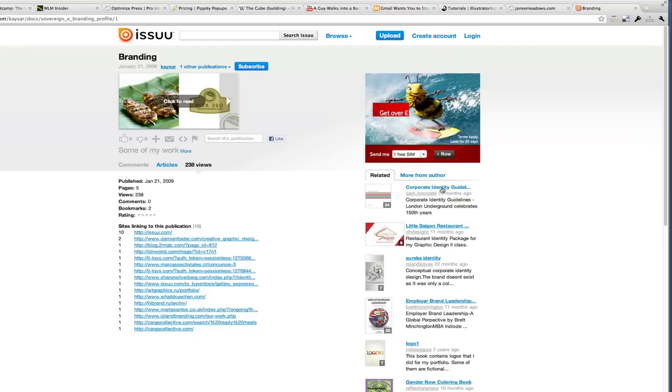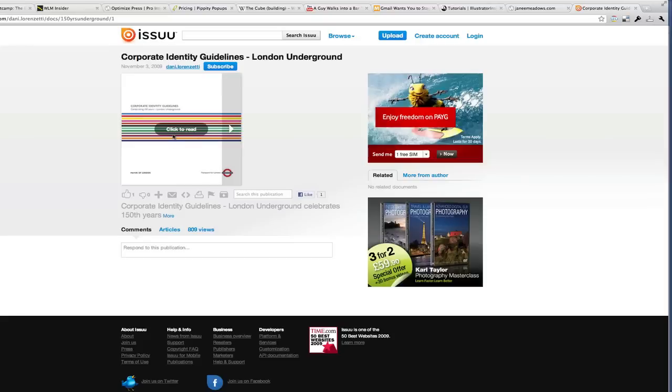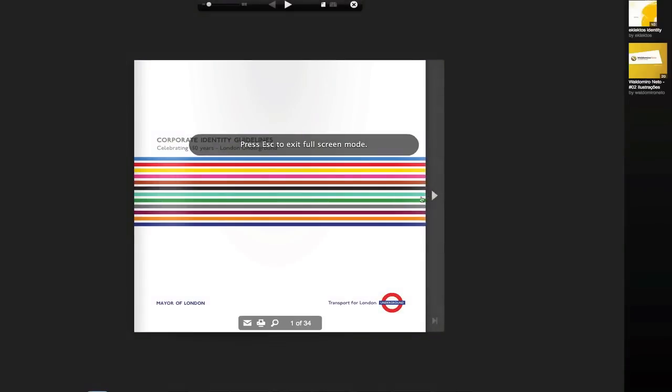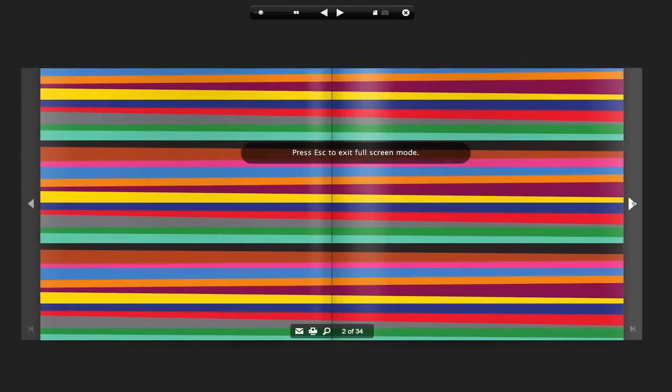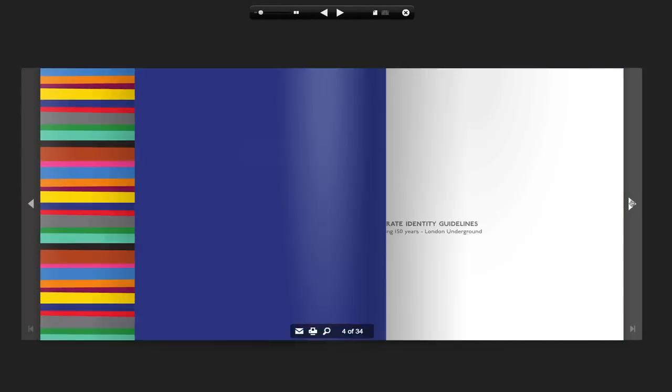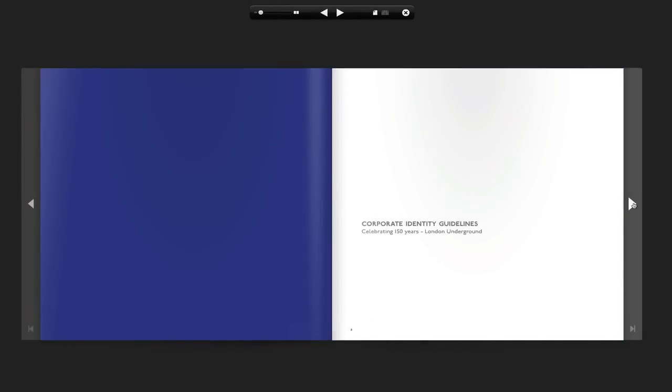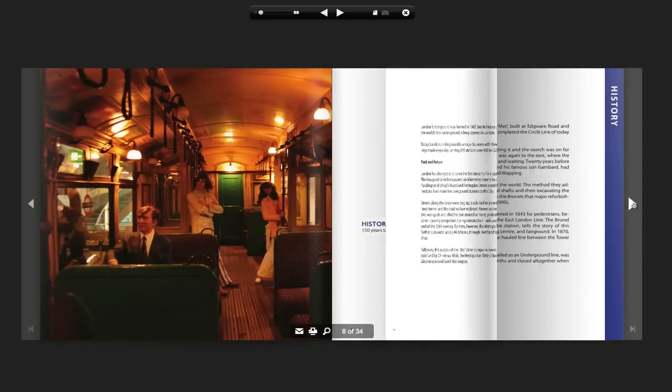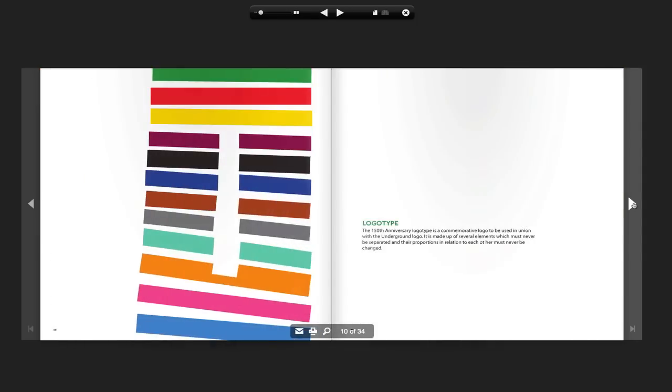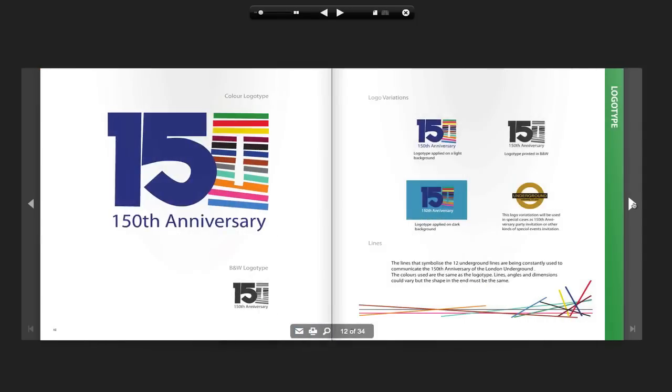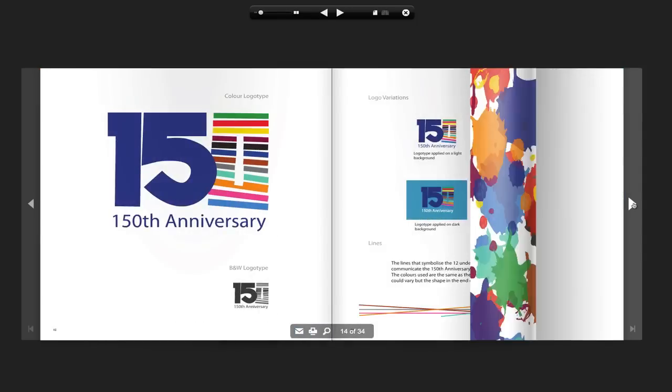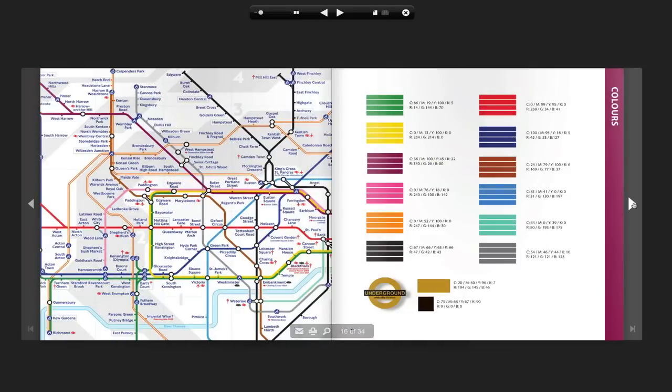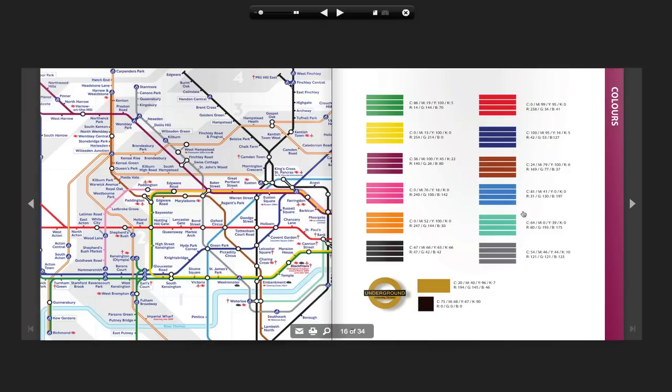We have here the corporate identity for the London Underground. I'm just going to flip through this document quickly and just go straight to where they use the color palettes. Here we go. Again, you can see they have chosen specific colors that are going to work with their campaign or their brand. You can see here on the left where these colors have been applied and how nice they look.